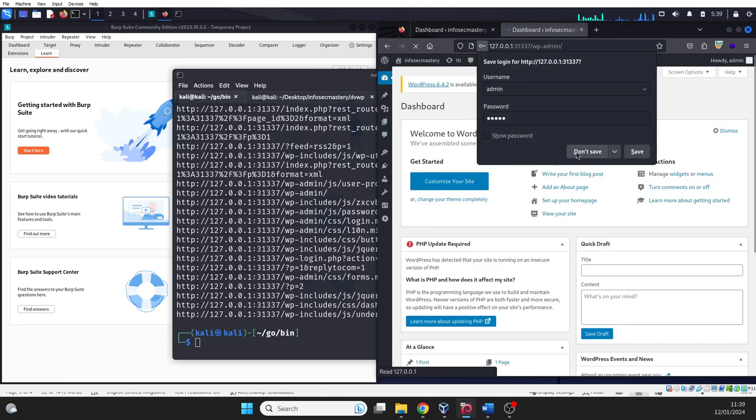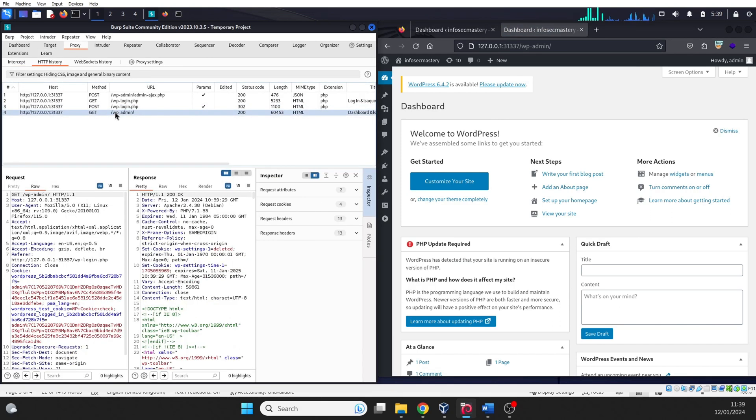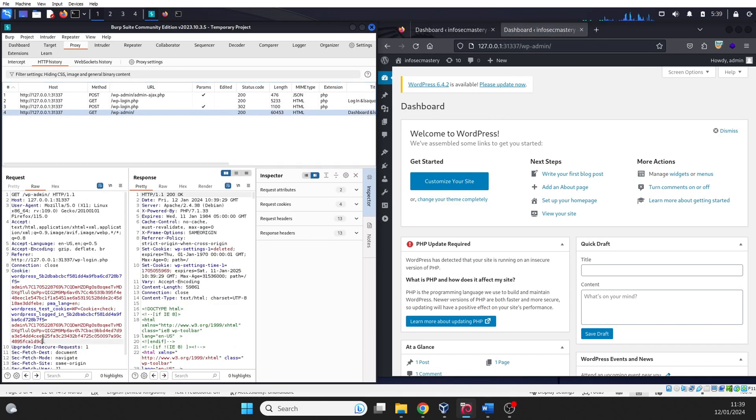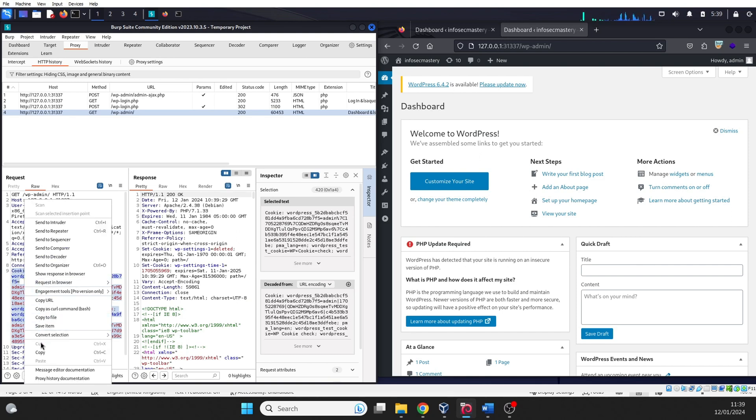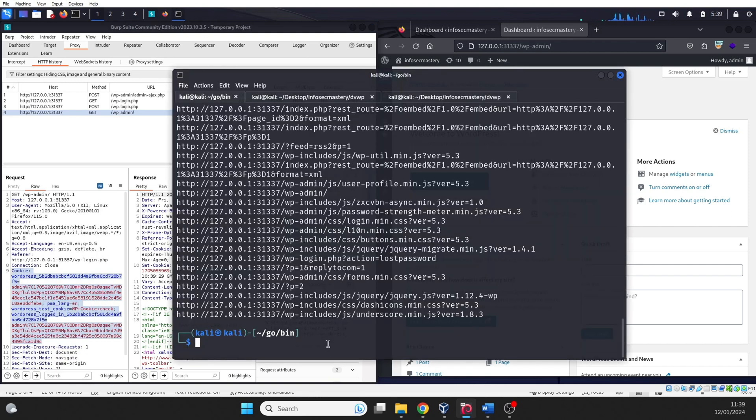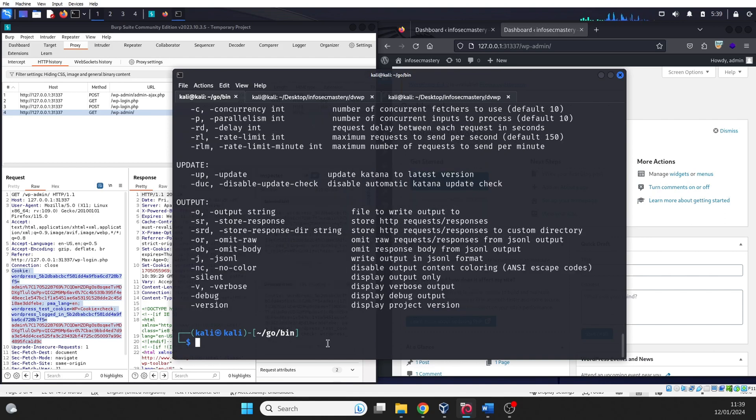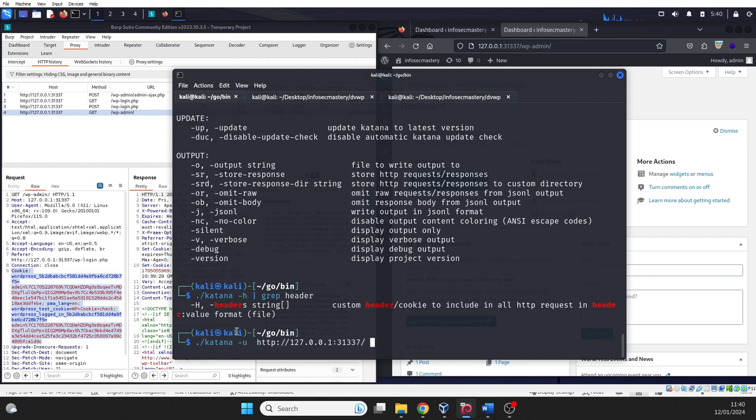So, we go back to Burp Suite. We copy the cookie that we will use. Then we go back to our terminal. Now we need to see how we can add a new header in Katana. So, we just print the Katana help information, and we grep the headers to see what's the command. Turns out it's the capital H parameter. So, now we include a new custom header, which is the cookie, and run Katana again.